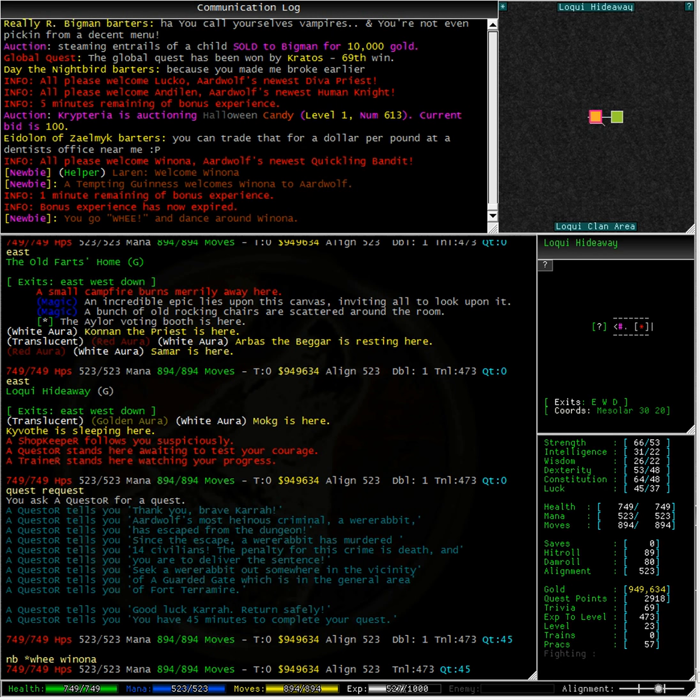This quest takes us to Fort Terremire where we need to seek a were-rabbit somewhere in the vicinity of a guarded gate.